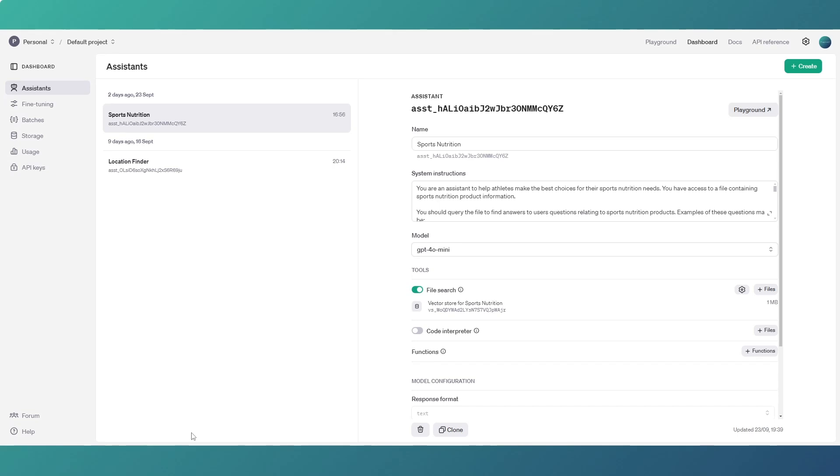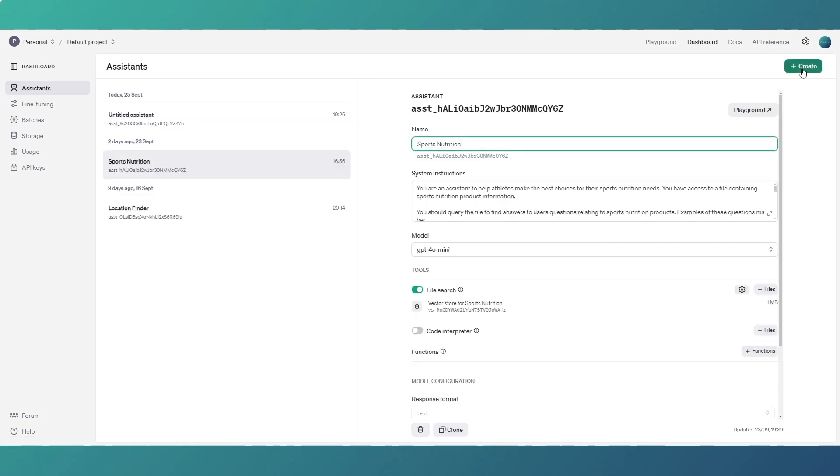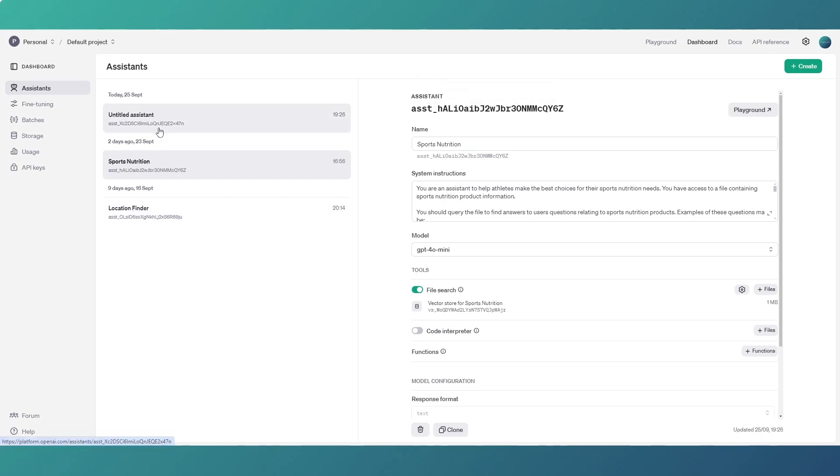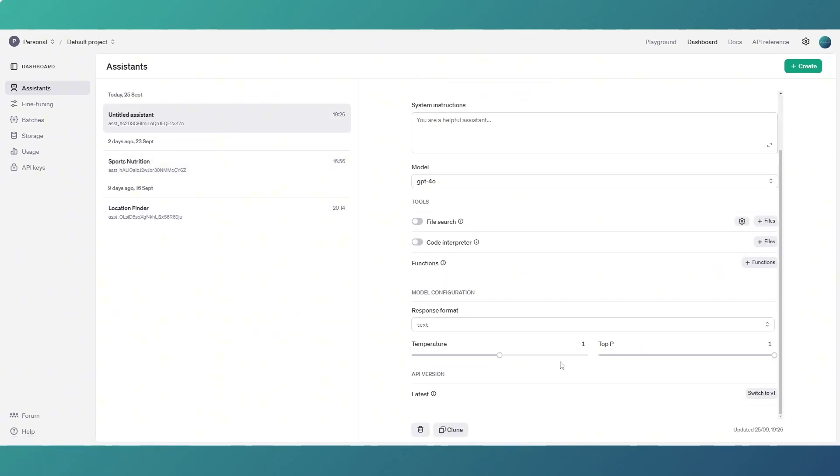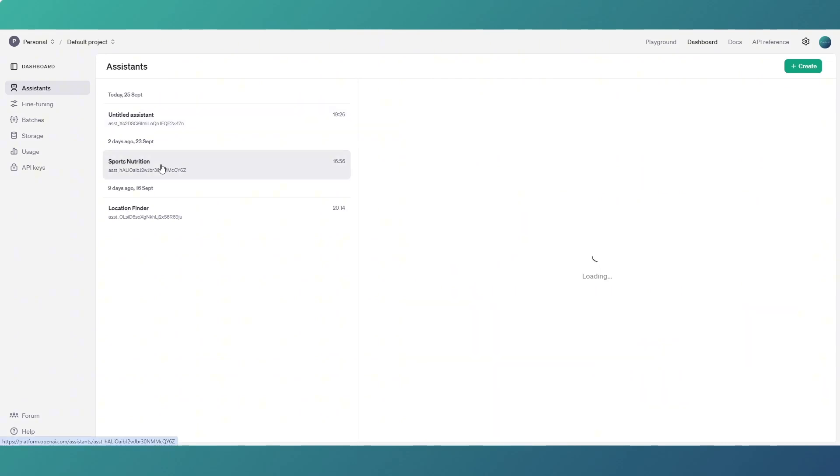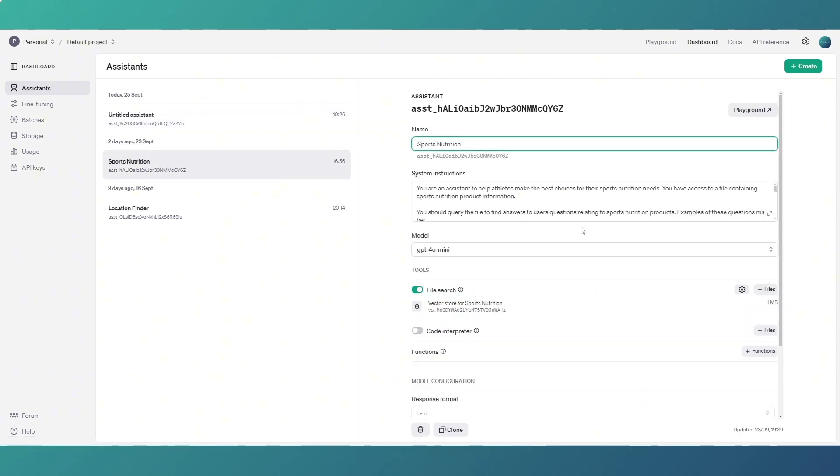And you'll have, if you've got any assistants in place, they'll be on the left hand side. The one we are looking at is sports nutrition which I've set up. If you haven't got any, just click on create and you end up with an untitled assistant with the information blank that you need to put in.